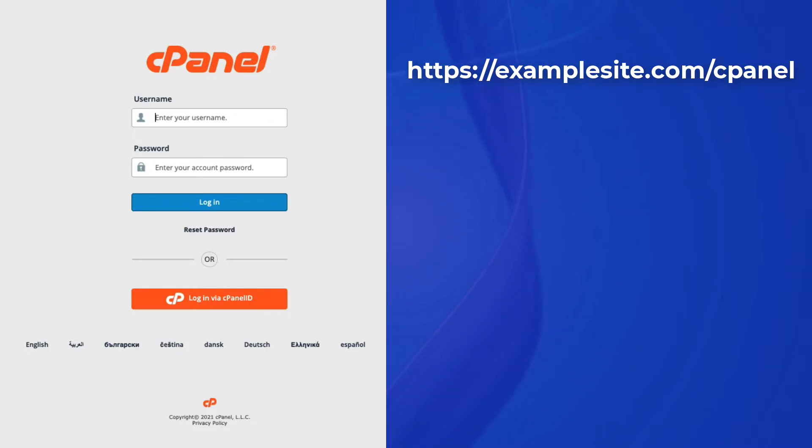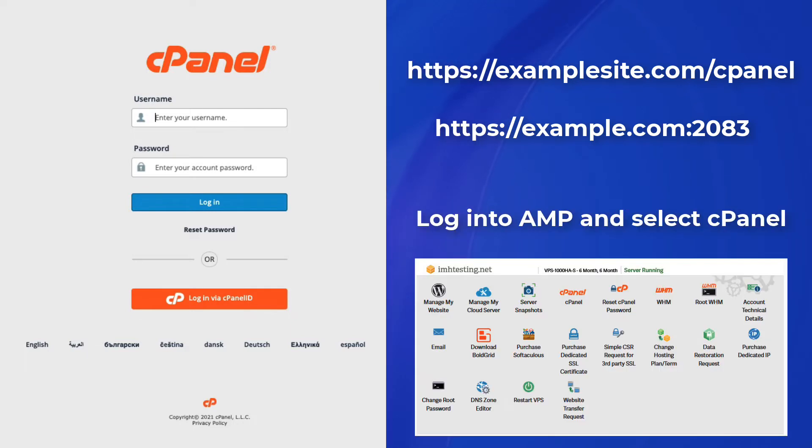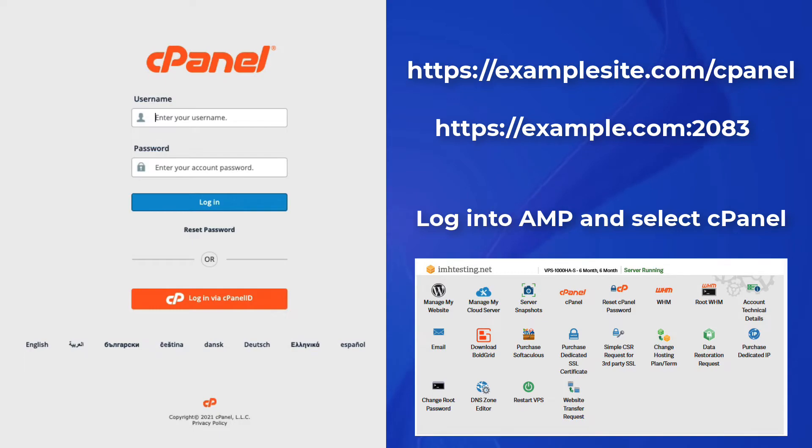There is also a shorter version using the file manager port: https://example.com:2083. You can also log in to your account management panel, or AMP, and then select the shortcut to the cPanel from there.